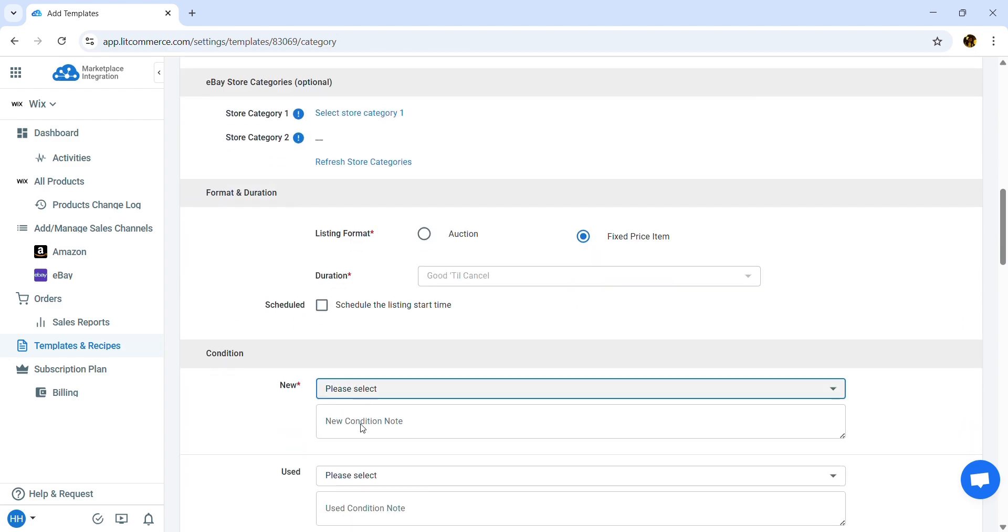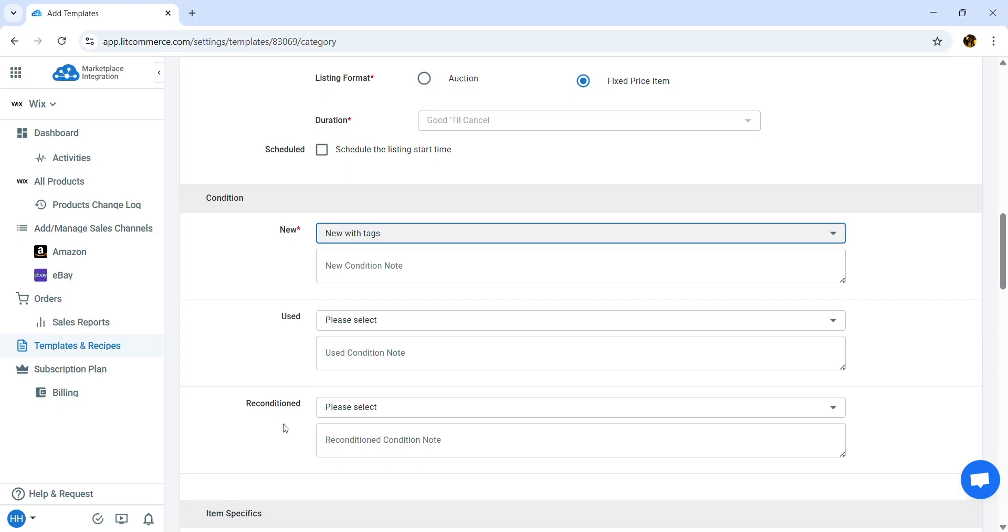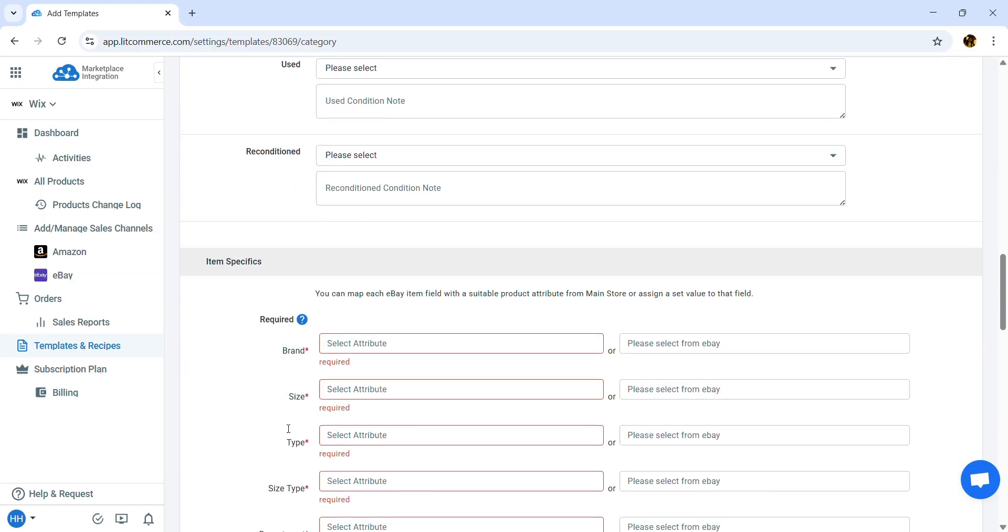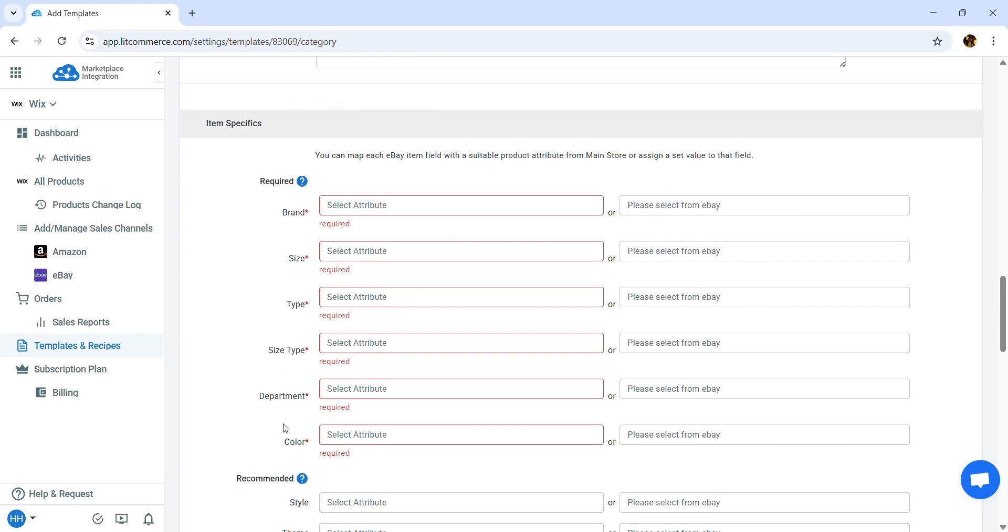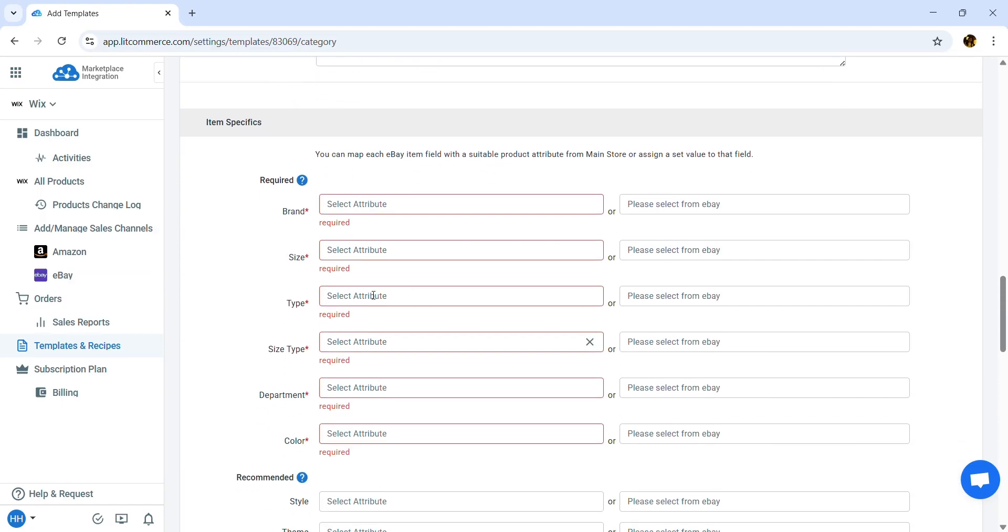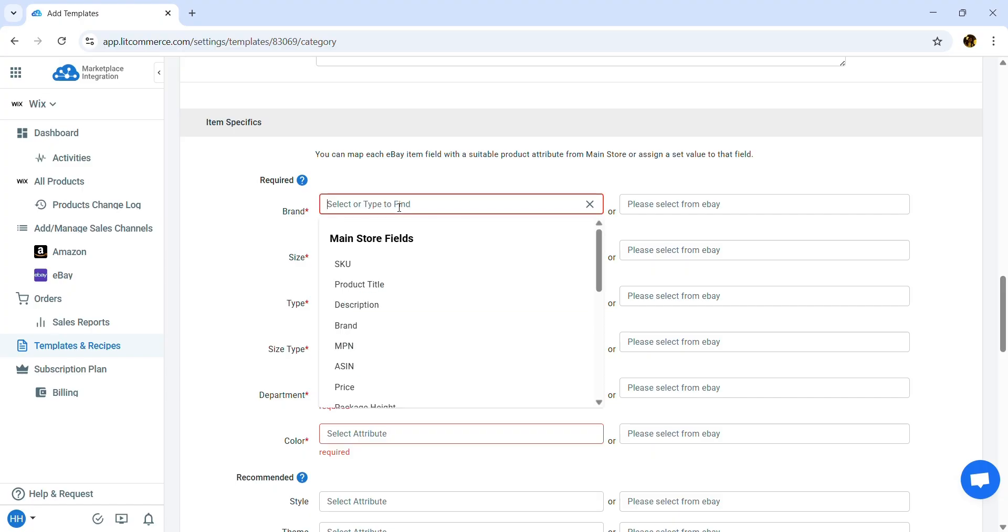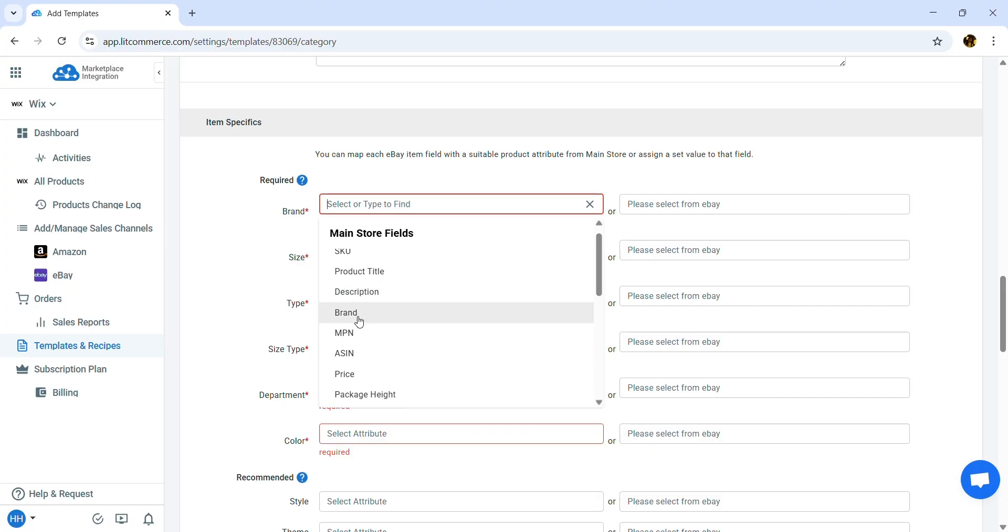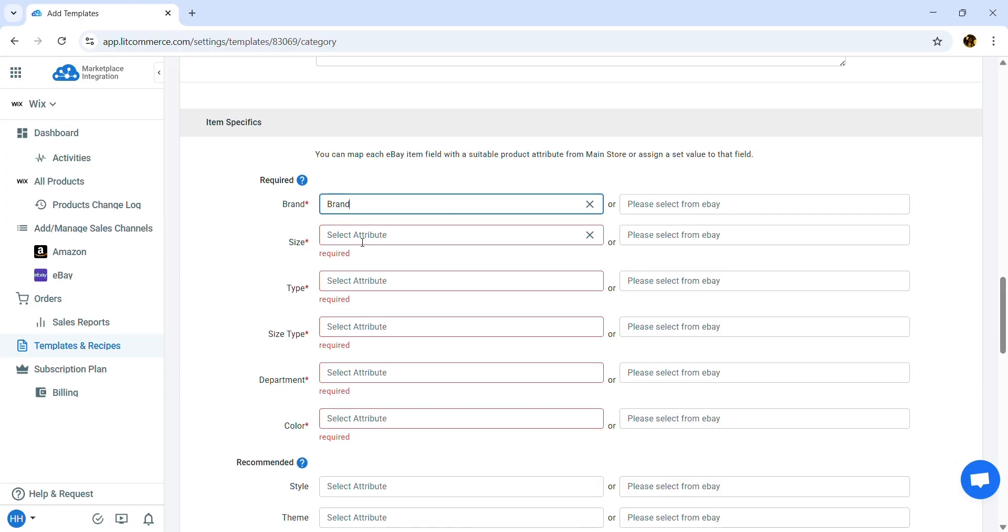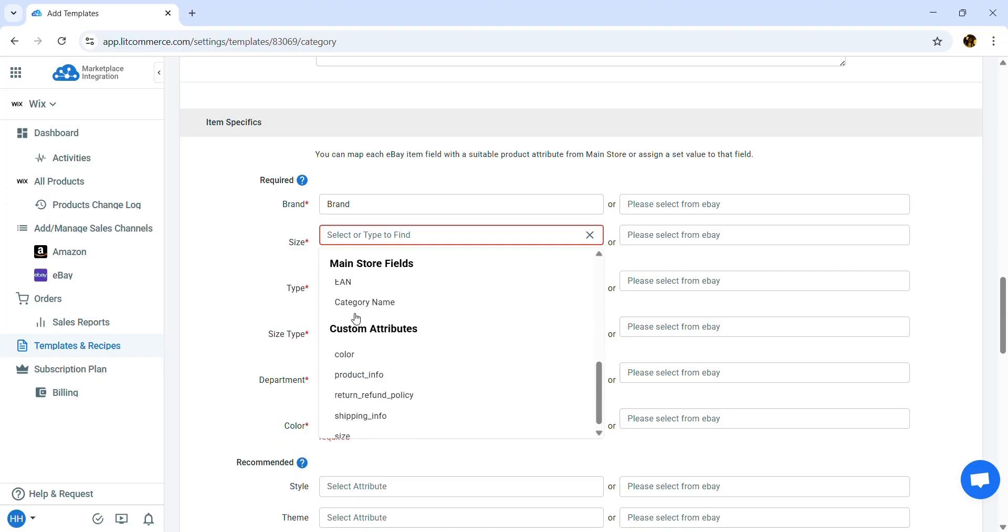As for the product condition, I will choose New with tags. In the item specifics section, please notice that you can match the product fields on eBay with the ones from your Wix store. Here, I will match brand with brand and size with size.